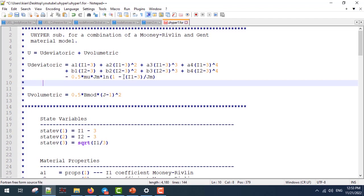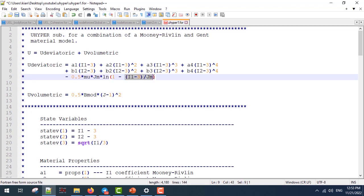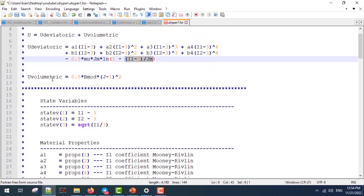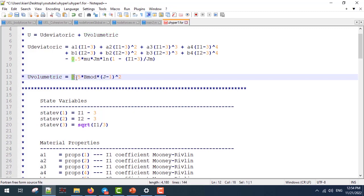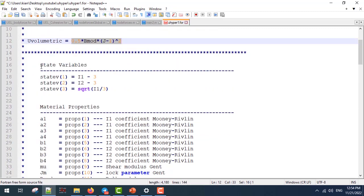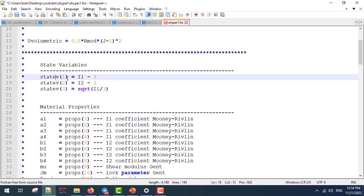We have a complication here. If you take a close look at the highlighted part, we have a division. So we have to make a control parameter to make sure that we don't have a division by zero. For the volumetric part, we have this formula. I wrote three state variables for observation only: state variable one is Ī₁ minus 3, state variable two is Ī₂ minus 3, and state variable three is the effective stretch.